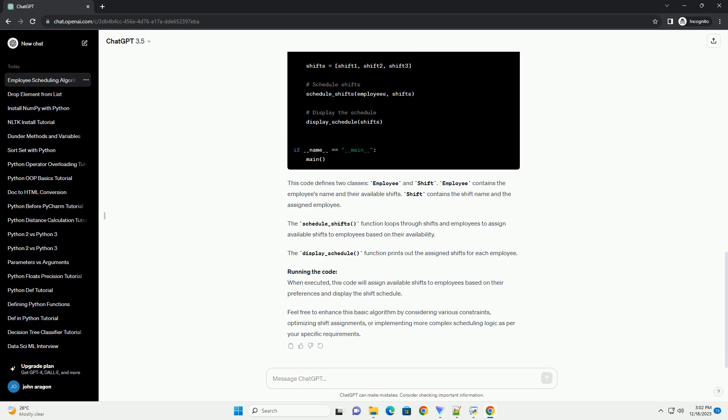Code Implementation: This code defines two classes, Employee and Shift. Employee contains the employee's name and their available shifts.